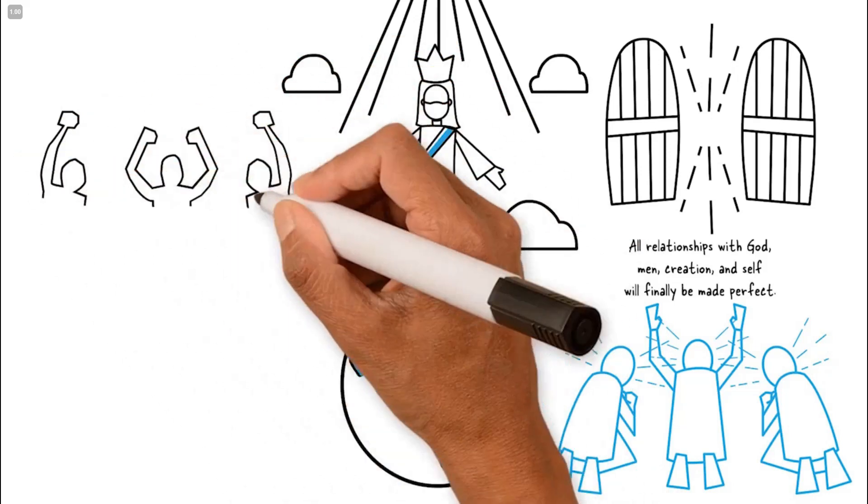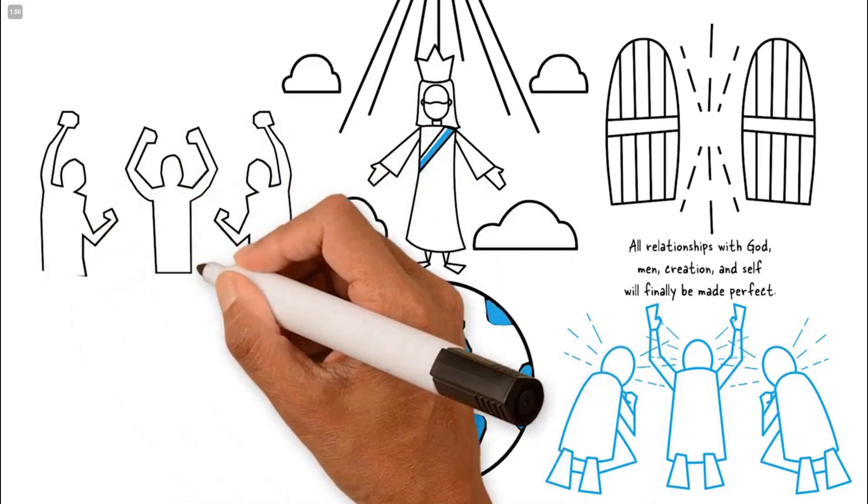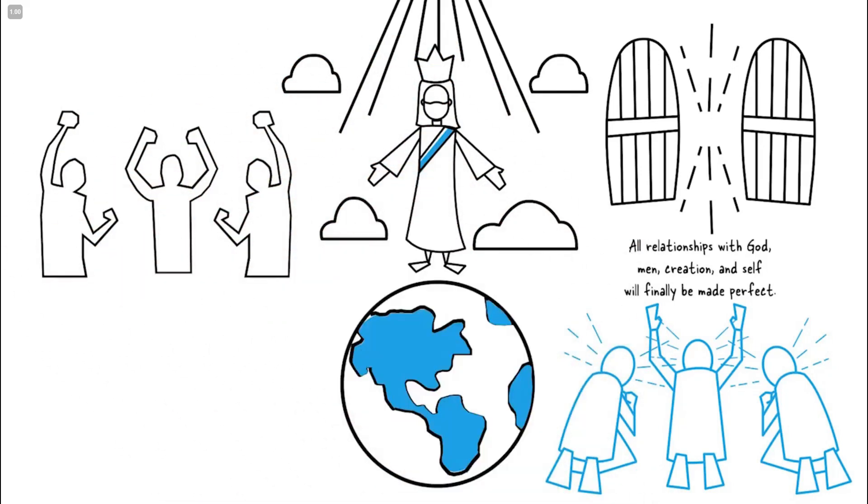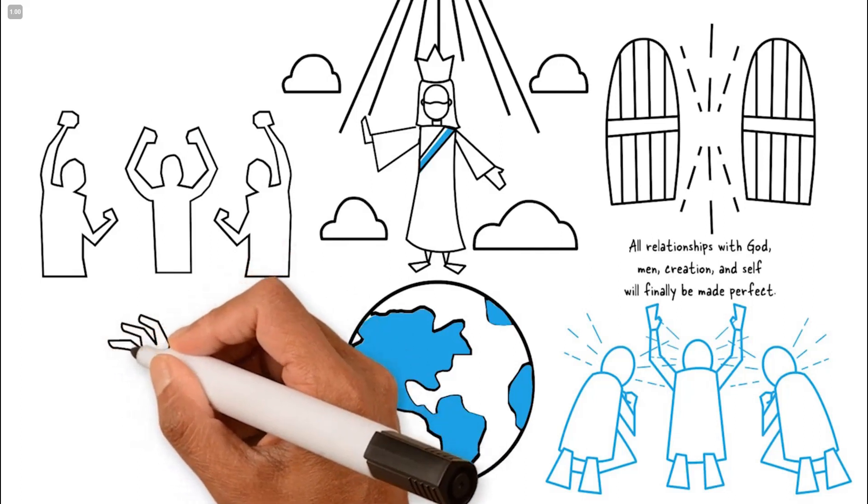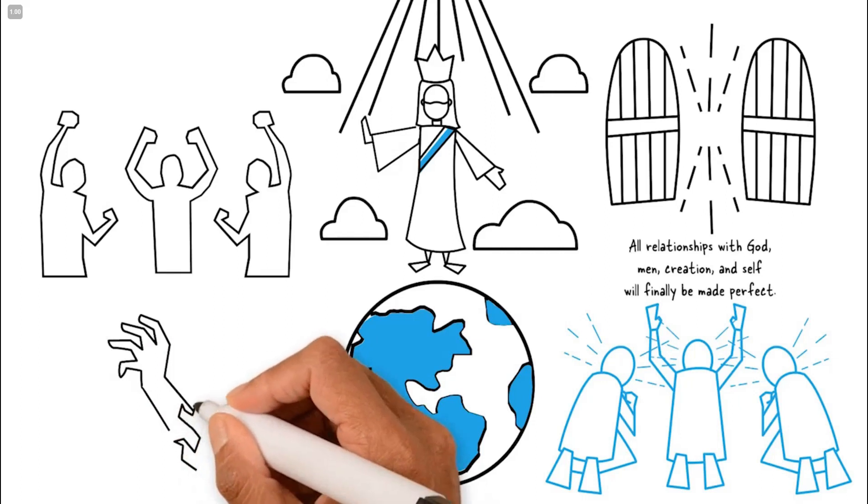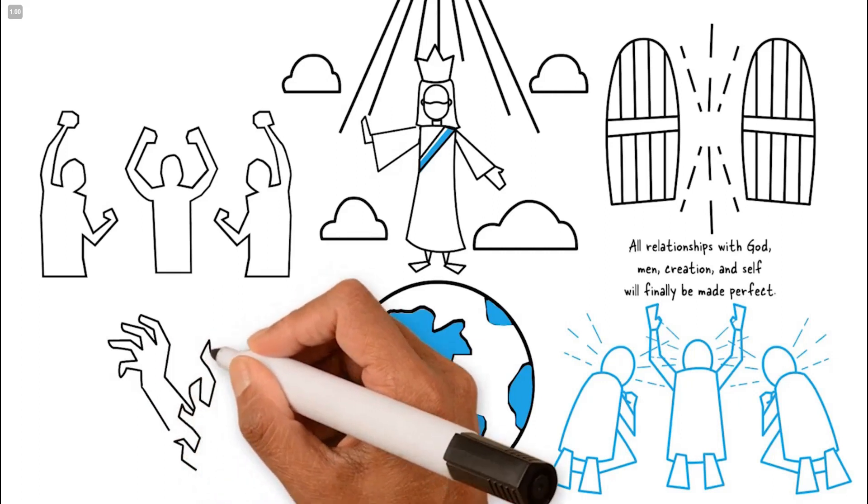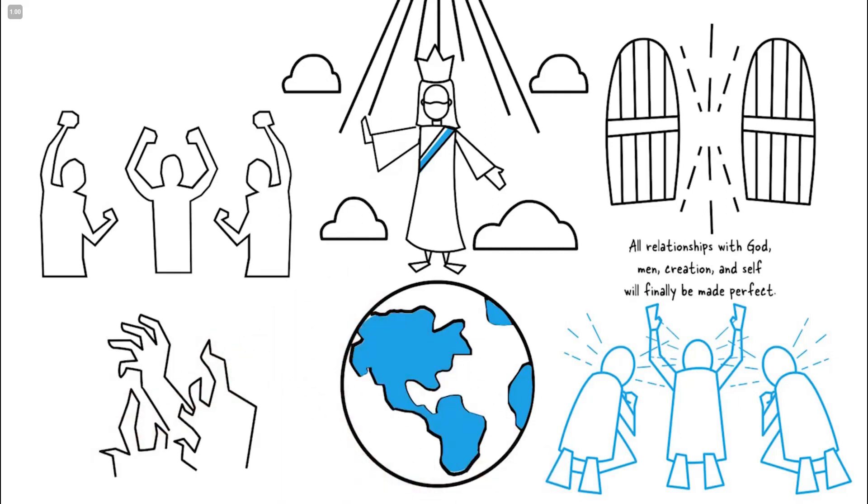Unfortunately, those who have not chosen to love and follow God will be separated forever from him in a place of even greater brokenness and destruction, reaping the full effects of their choice to pursue their own way. This will result in eternal suffering.